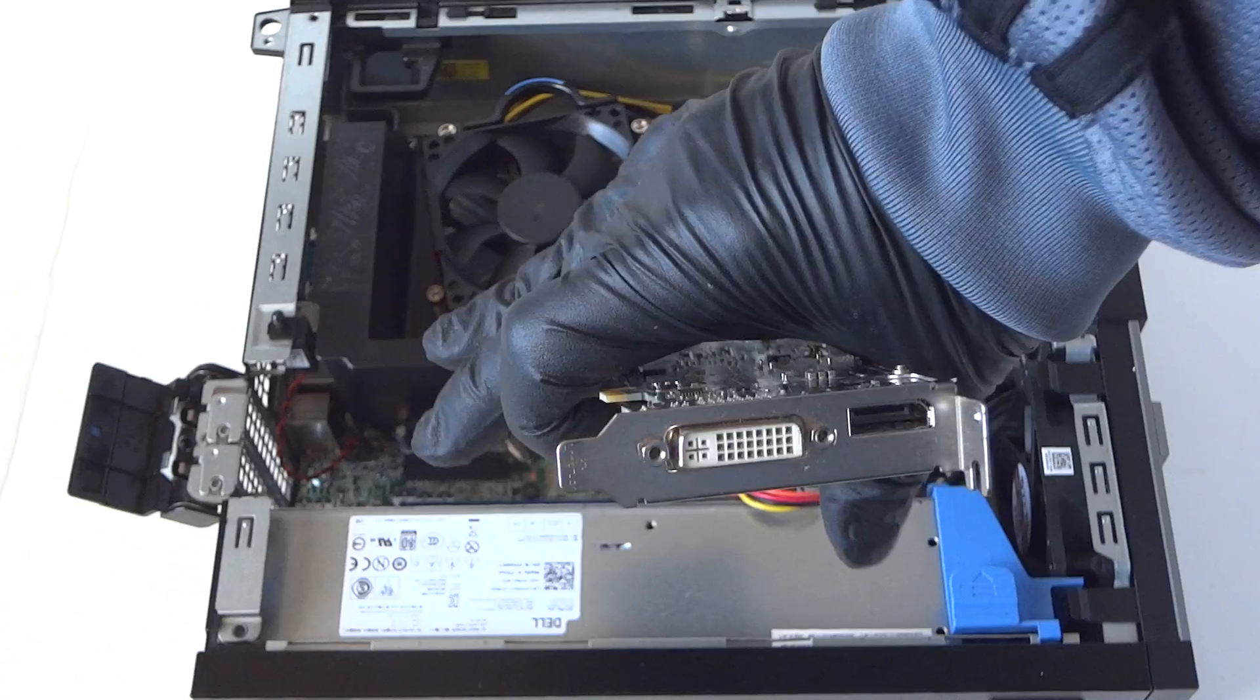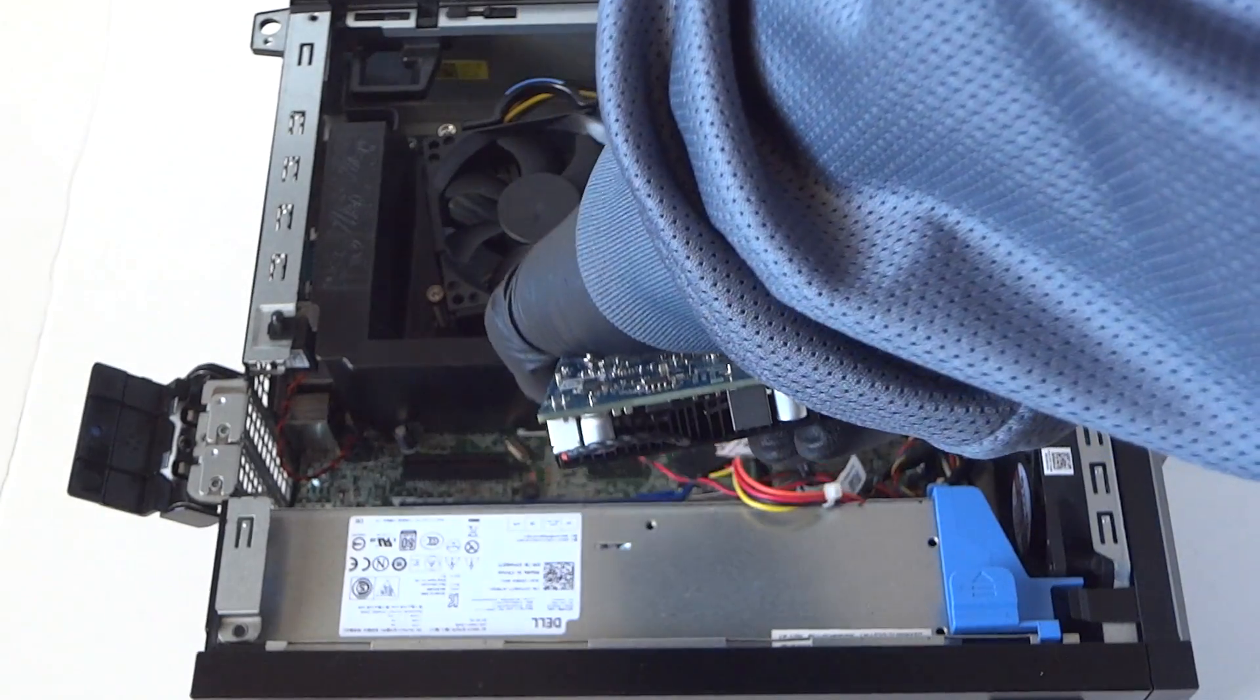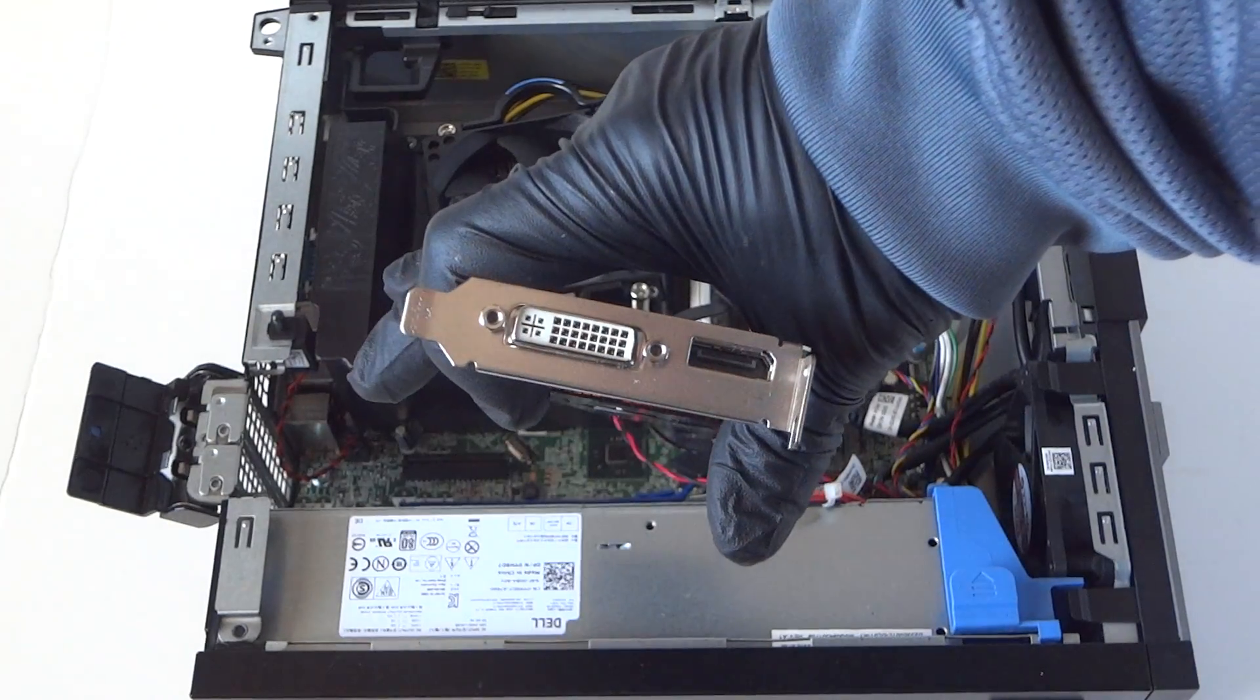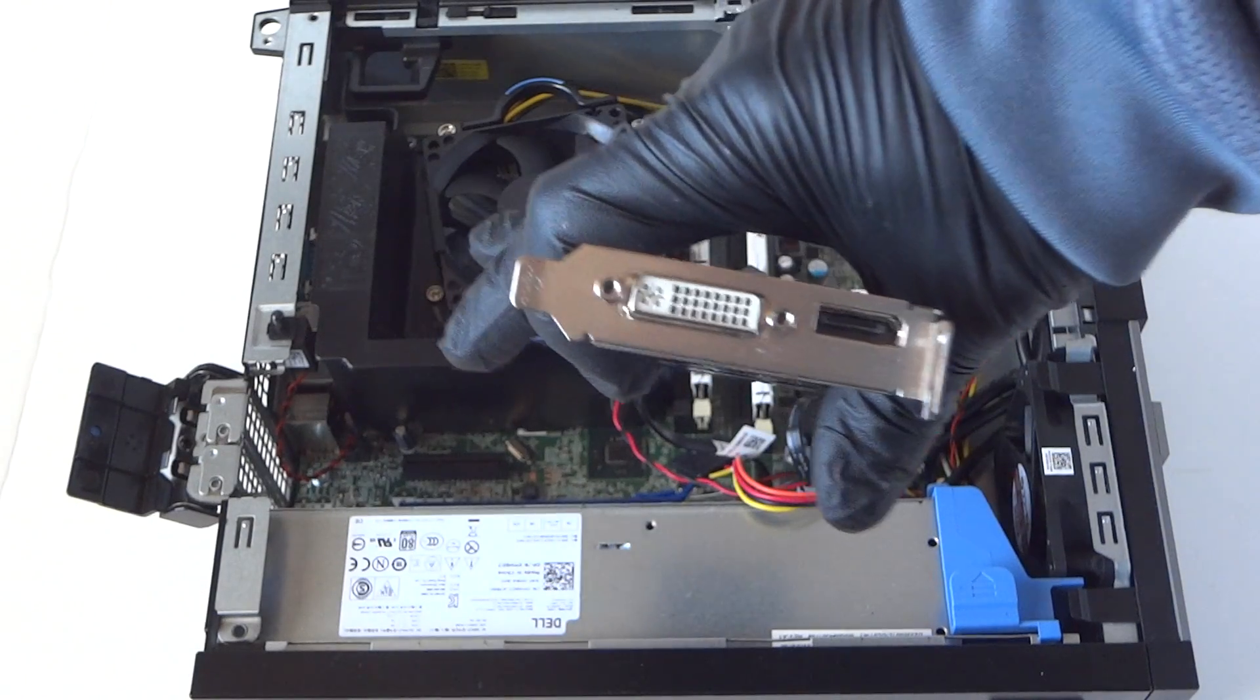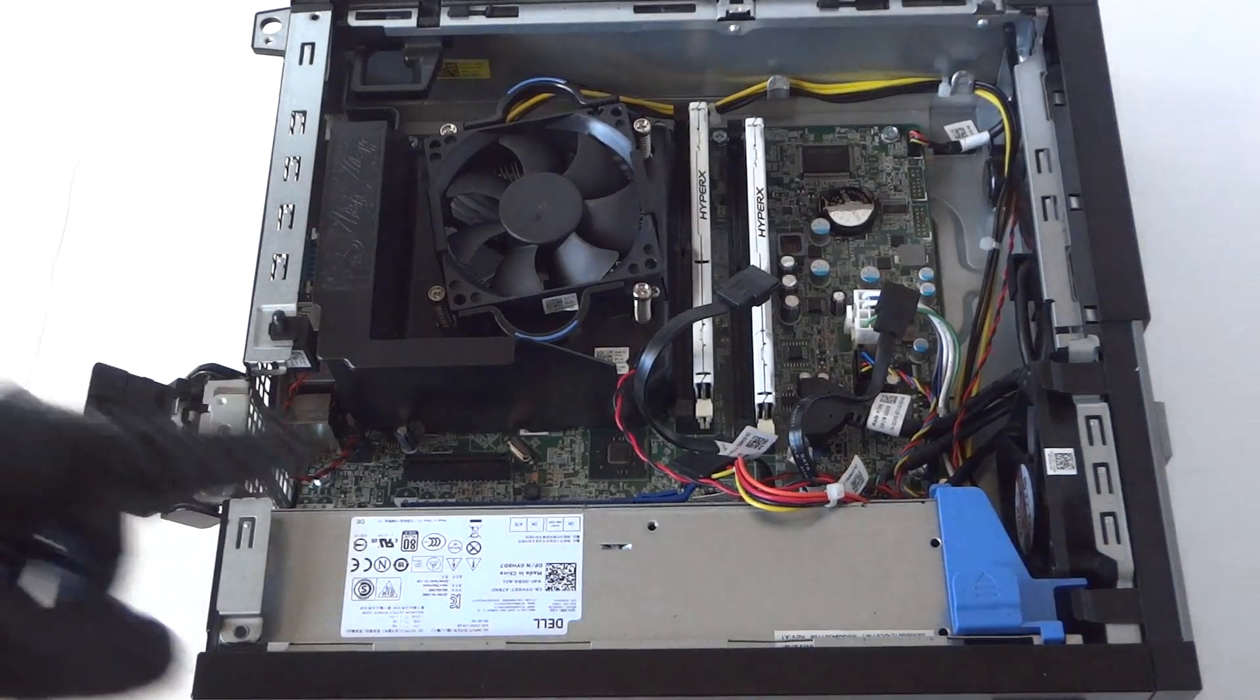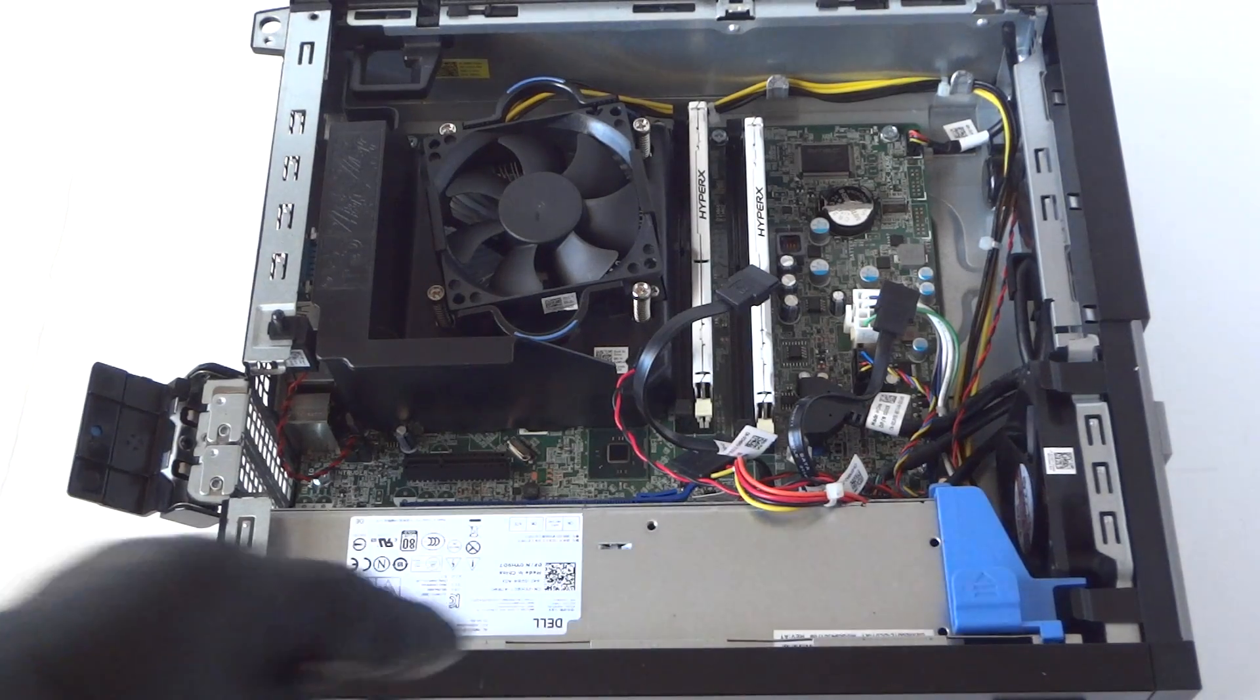You can play some games on this video card, but not all the games. I can't tell you what exactly which game because I usually don't do gaming. You can play some video games with the 7570, this is a low profile video card.